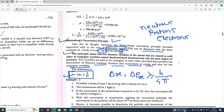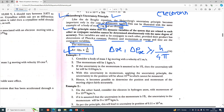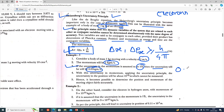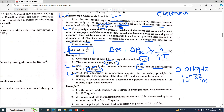Consider a body of mass 1 kg moving with a velocity of 1 meter per second. The momentum will be 1 kg·m/s. If the uncertainty in momentum is assumed to be 1%, the uncertainty in momentum will be 0.01 kg·m/s. Applying the uncertainty principle, the uncertainty in position will be about 10⁻³² meters, which cannot be measured. Hence it becomes possible to determine the position and momentum of a macroscopic moving object fairly accurately.